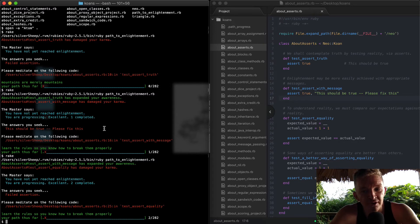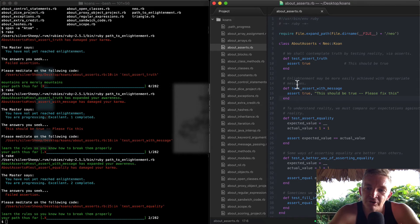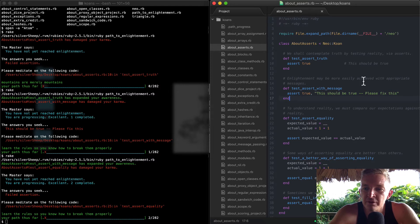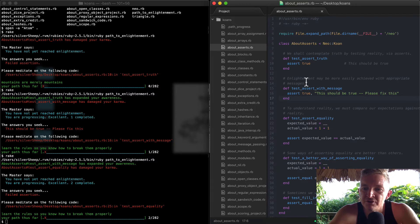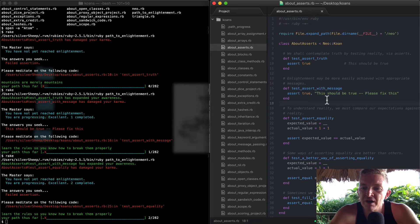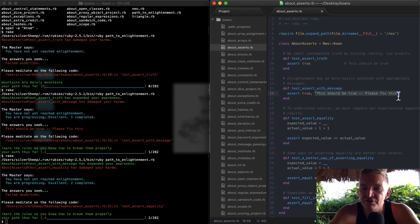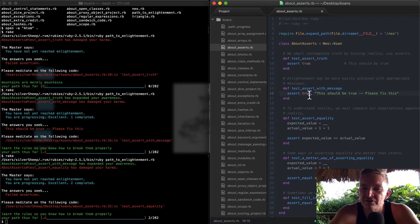Whereas it used to be a simple red X with a bunch of empty space next to it, now it's a green dot with a red X and then a bunch of empty space. So we're moving through this process, which is pretty cool. So now let's go back over here. 'Enlightenment may be more easily achieved with appropriate messages.' So what's the lesson here?